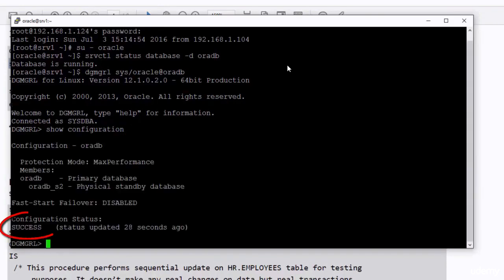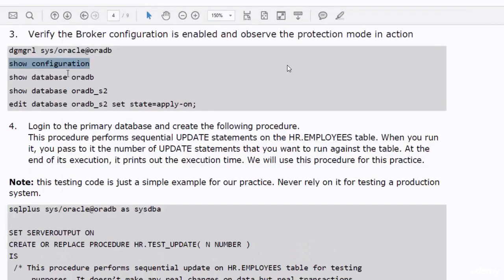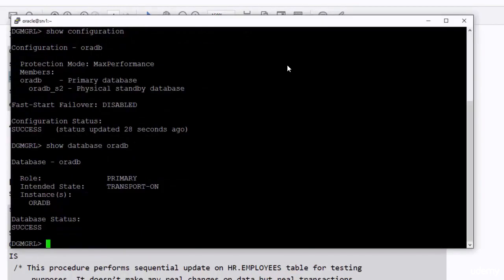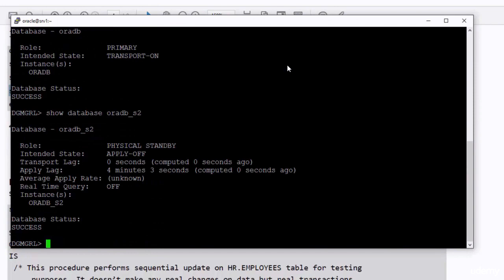As you can see, the broker is running and the protection mode is set to maximum performance. The transport service is running on the primary database. The apply process is not running in the standby database, so we need to start it up.